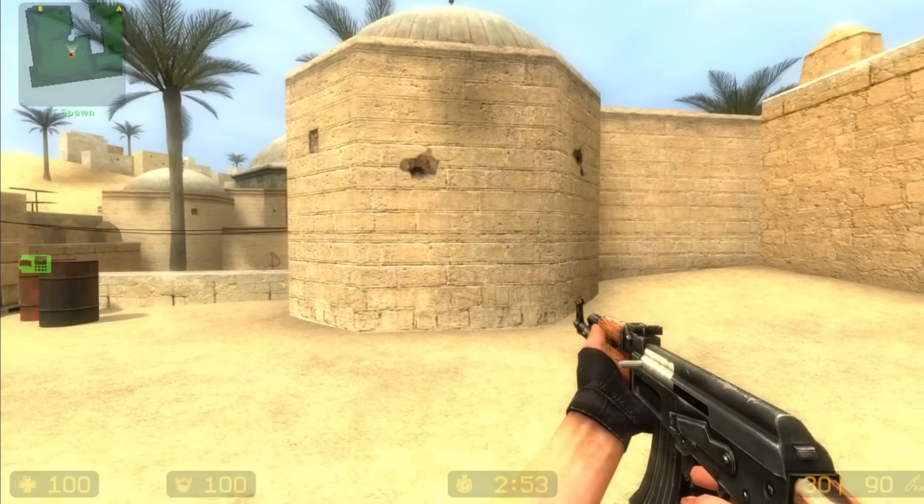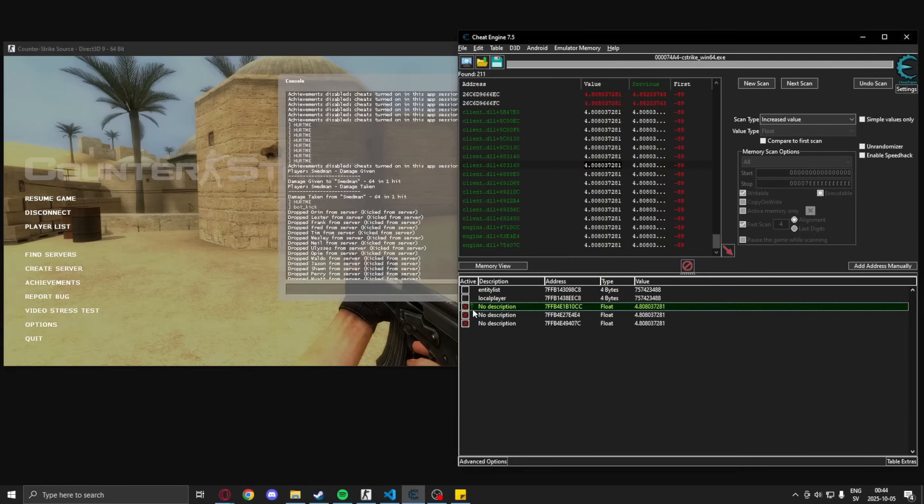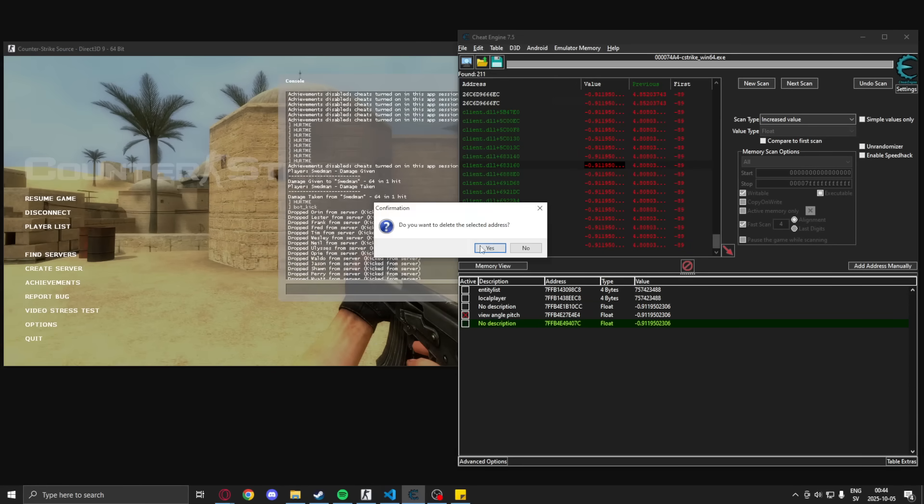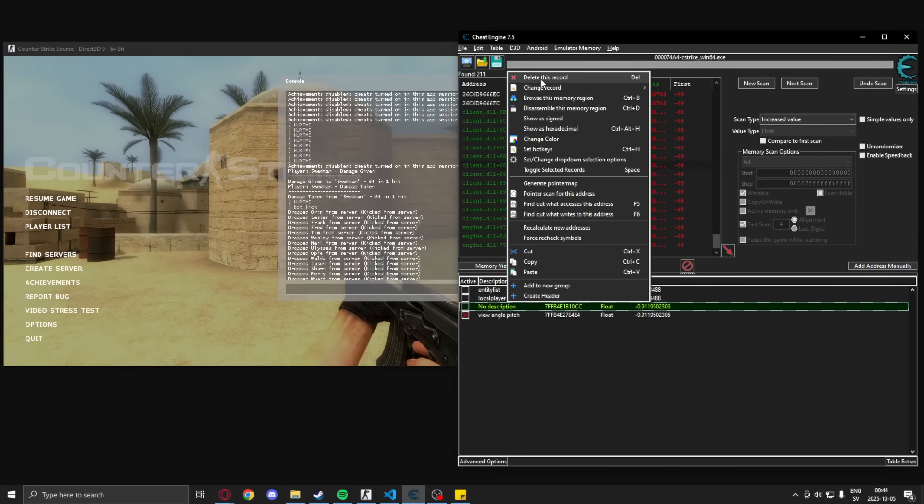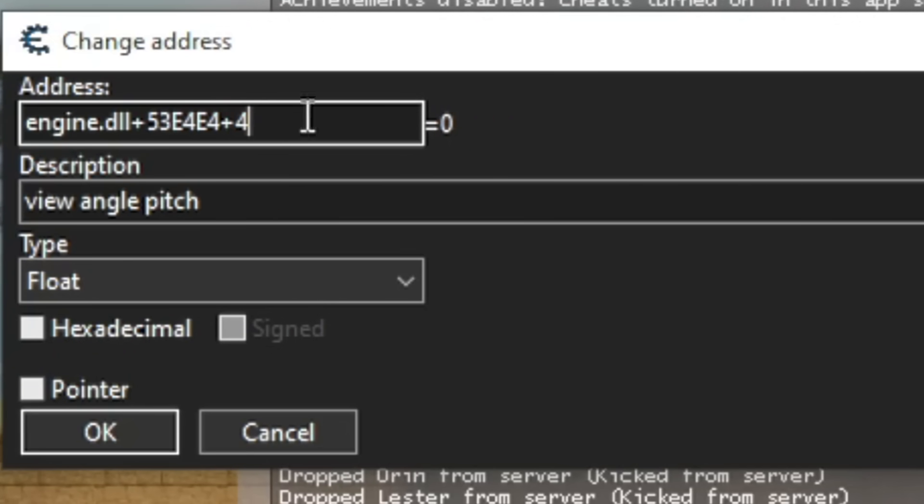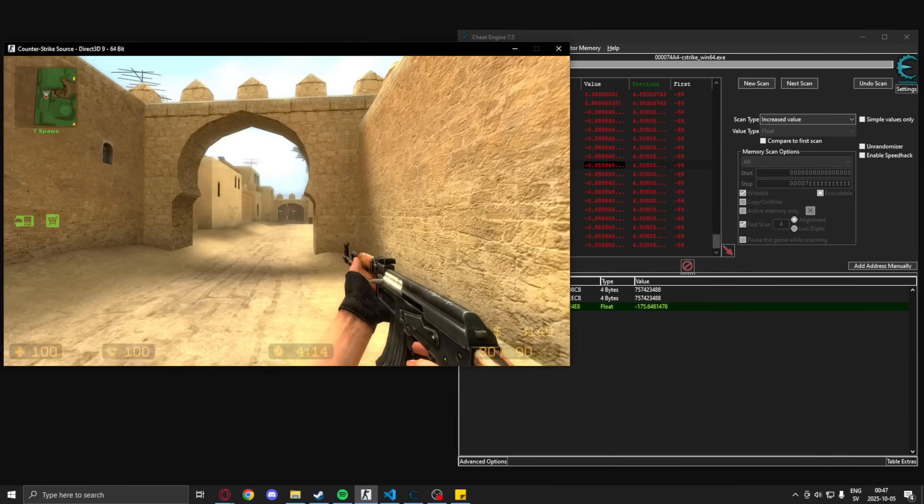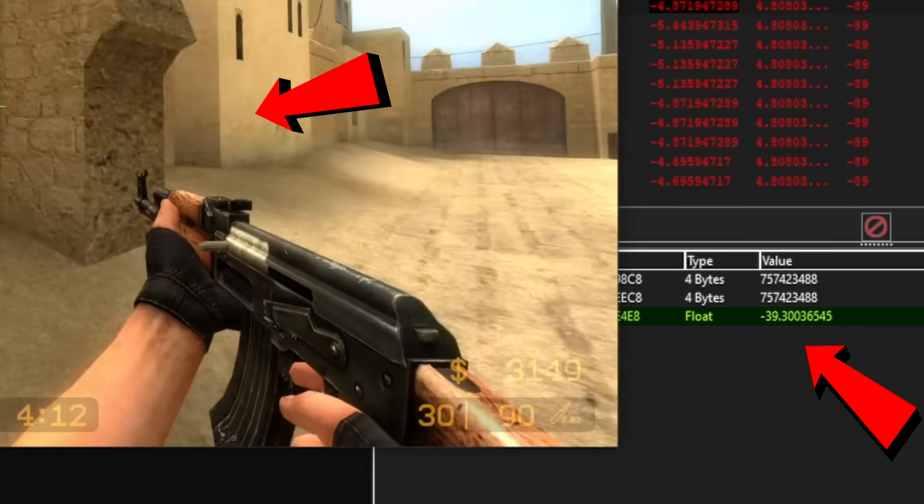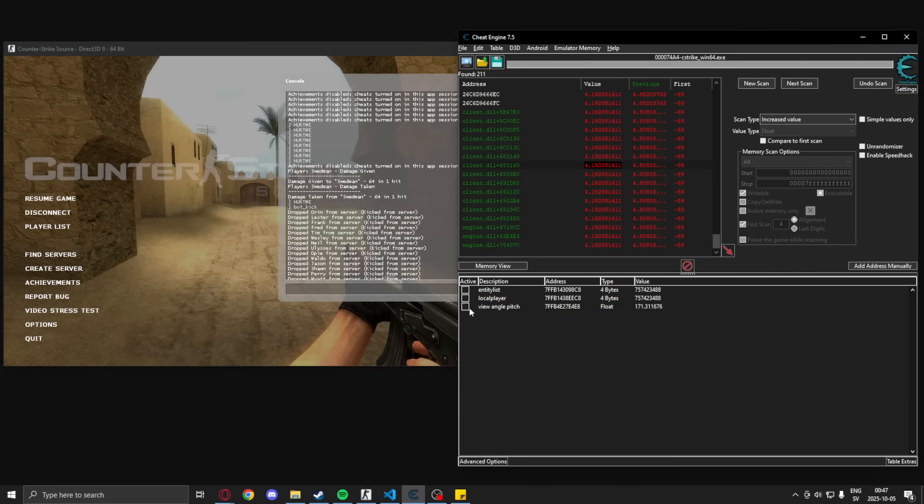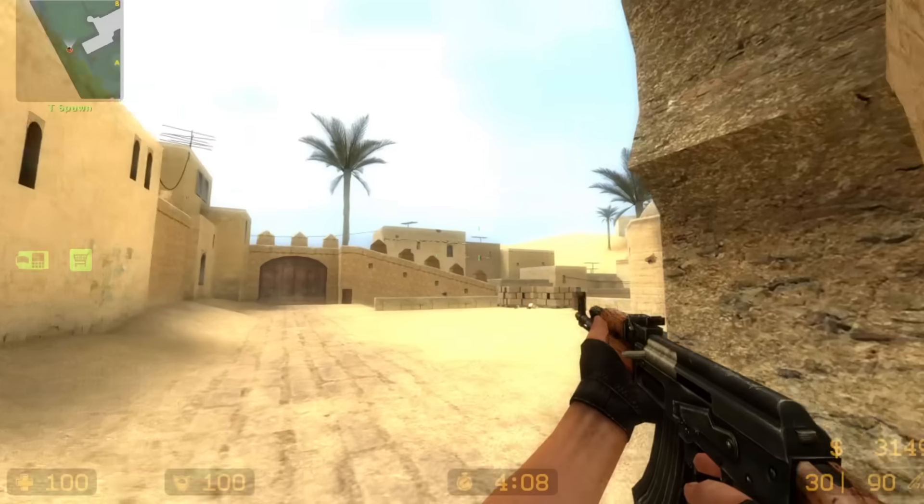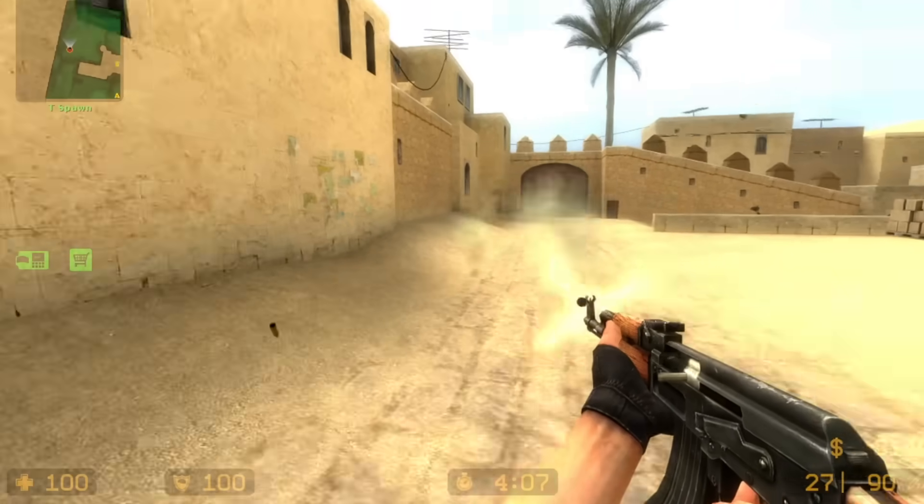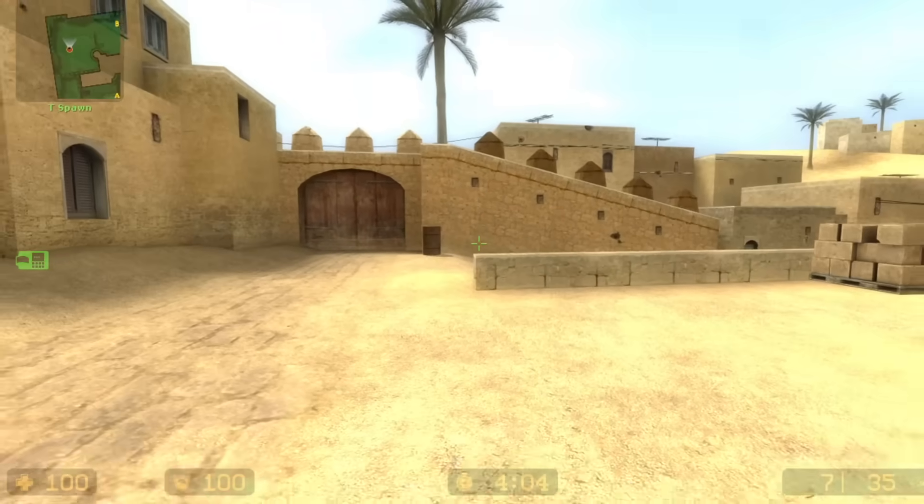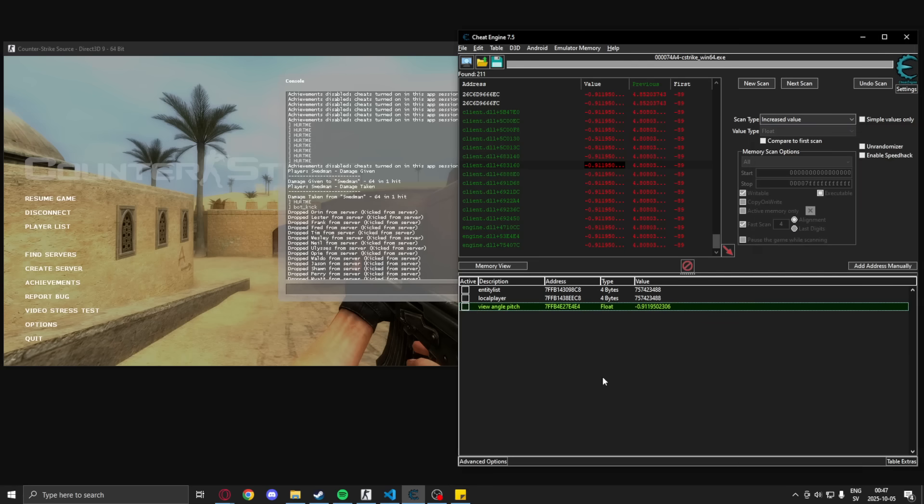We can see that we cannot move our weapon up and it works and if we add four bytes or subtract four bytes, I don't remember which one, we can see that we have found the yaw as well or the x of the view angle. So we now have the view angles for aiming anywhere around our character and we can move on to coding the aimbot. Amazing!